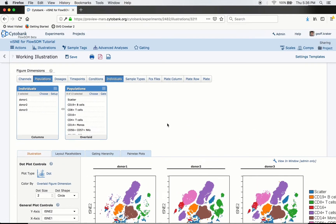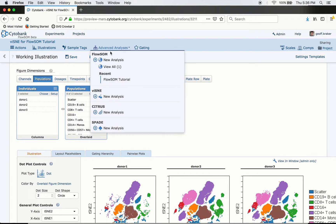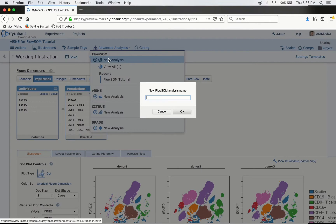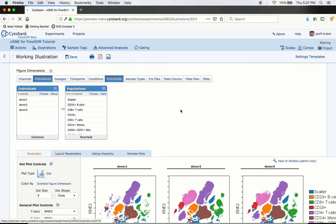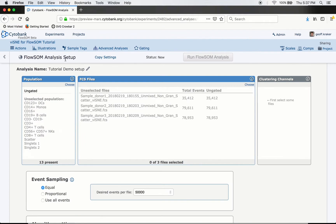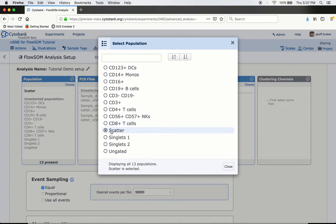The first step for the algorithm is to go to Advanced Analysis, click on FlowSOM, and click New Analysis. Give it a name, and you're greeted with the FlowSOM setup page. The first thing is to choose a starting population. I've manually gated several starting populations and final subpopulations in the VISNEE experiment. For your own data, we'd recommend starting with a relatively clean population — something like singlets, scatter, or CD45 positive. In this case, I'll start from our scatter population.